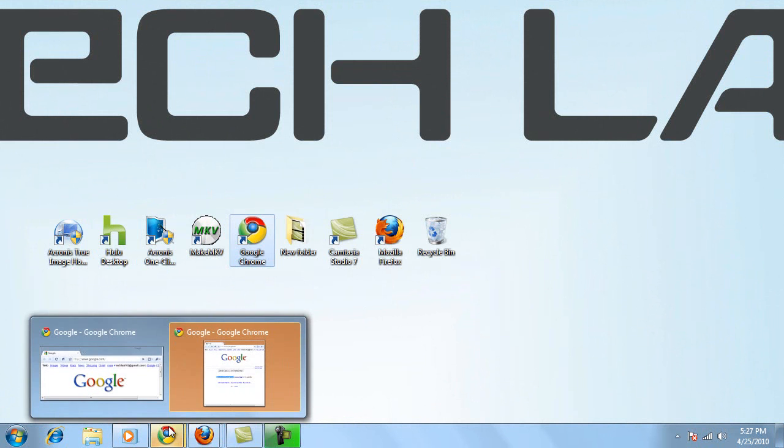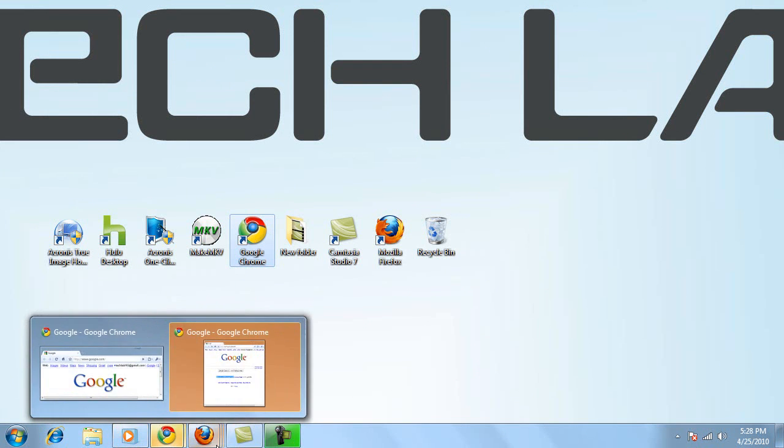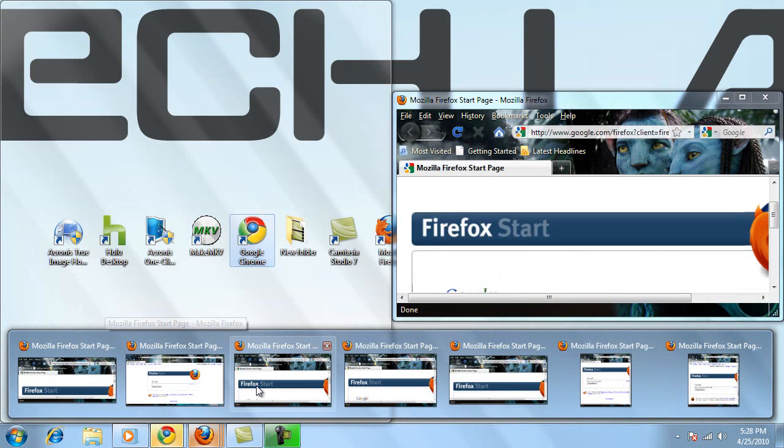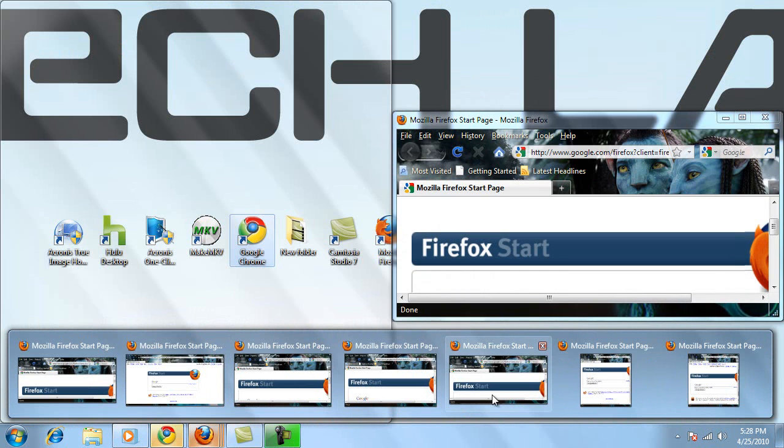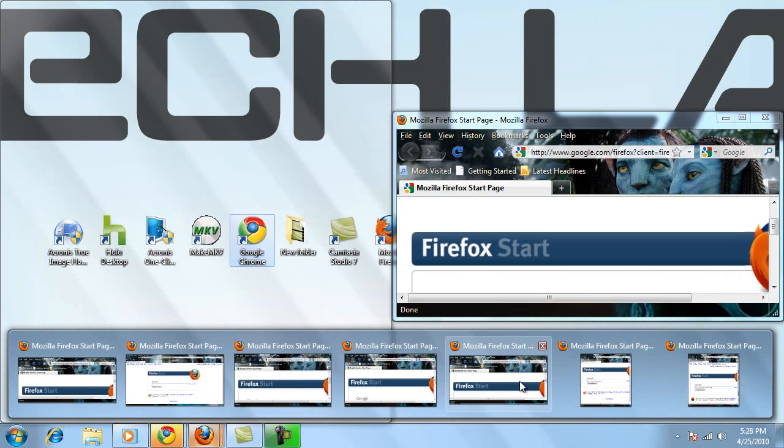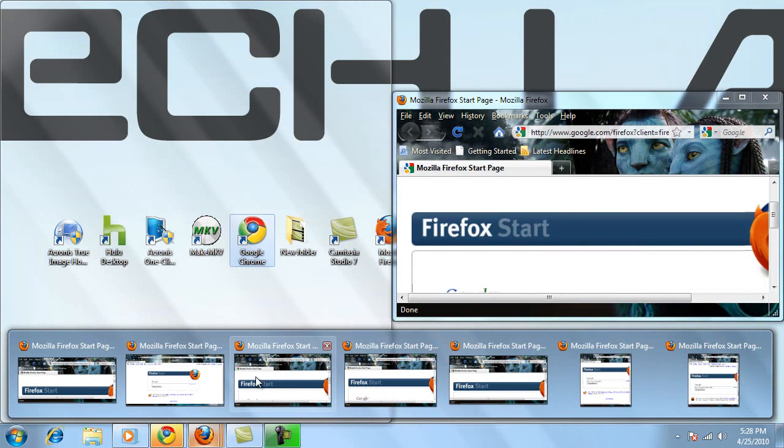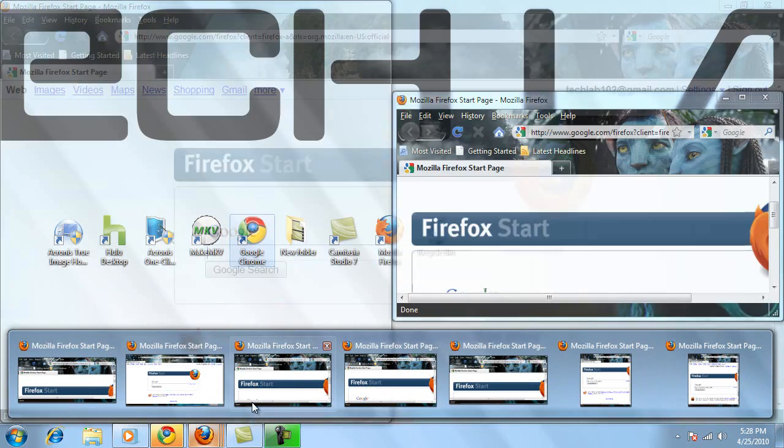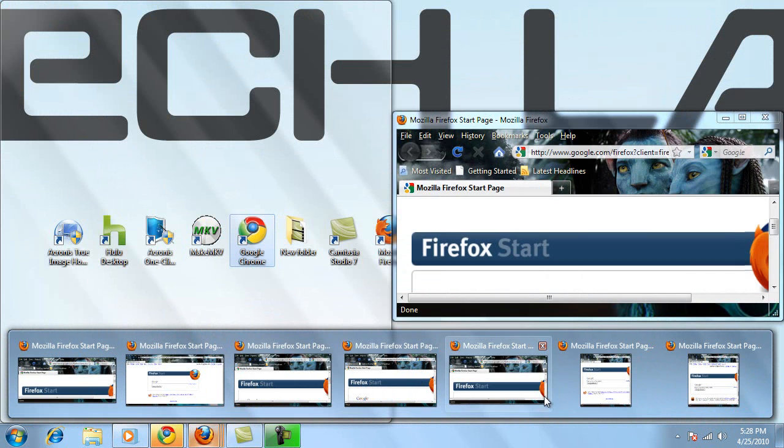I also like the new taskbar, which now shows you a live preview of what's going on with any running application that you have and any windows that the application has opened. So in this case, with Firefox,